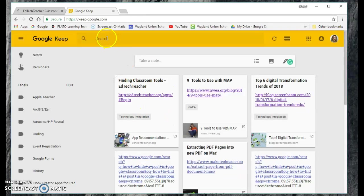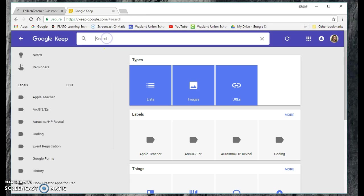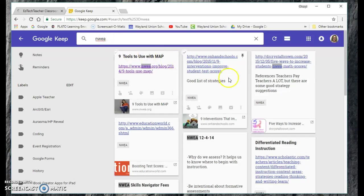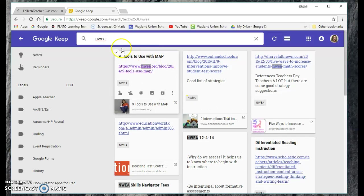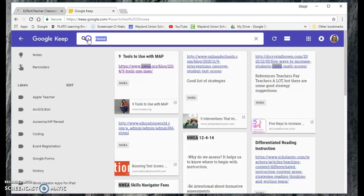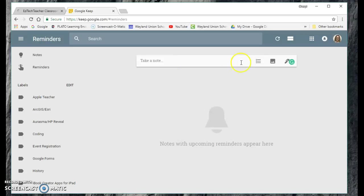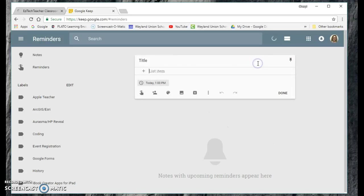I can search my notes. Like recently I was trying to look for something from NWA, and automatically if I search up here it starts pulling up anything I have with NWA on there. It's very easy to navigate and search.